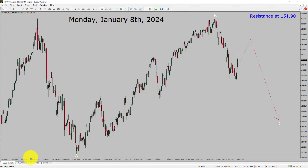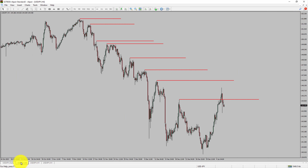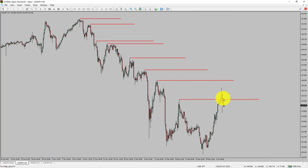Let us take a look at the 4-hour timeframe. Price action manages to break above the most recent swing high. To me, the USDJPY trend looks sideways in the 4-hour timeframe.